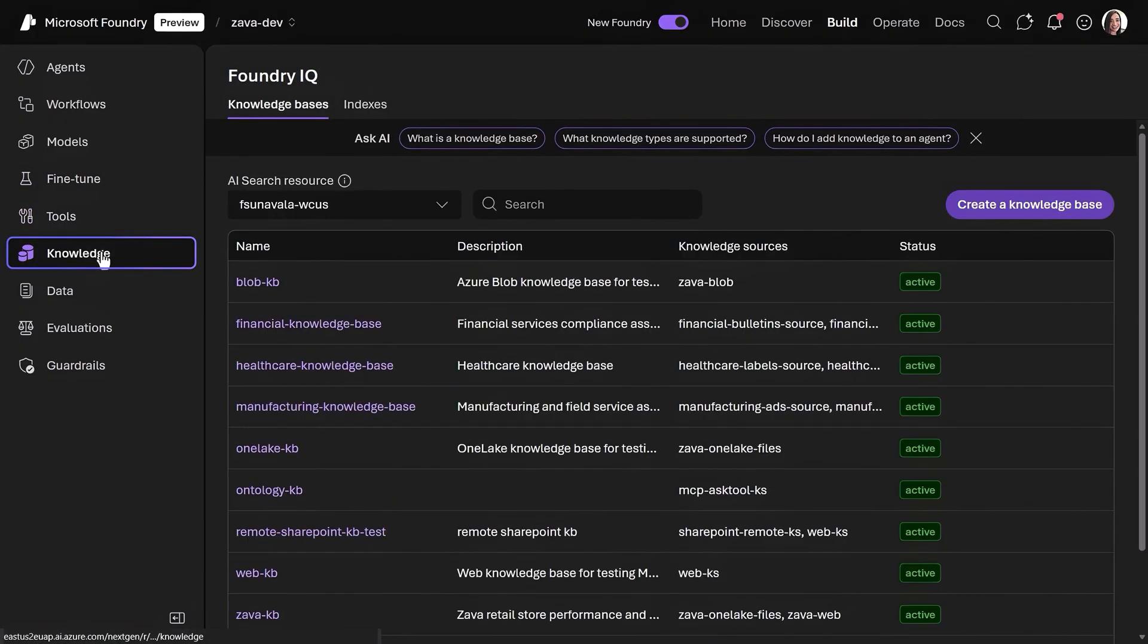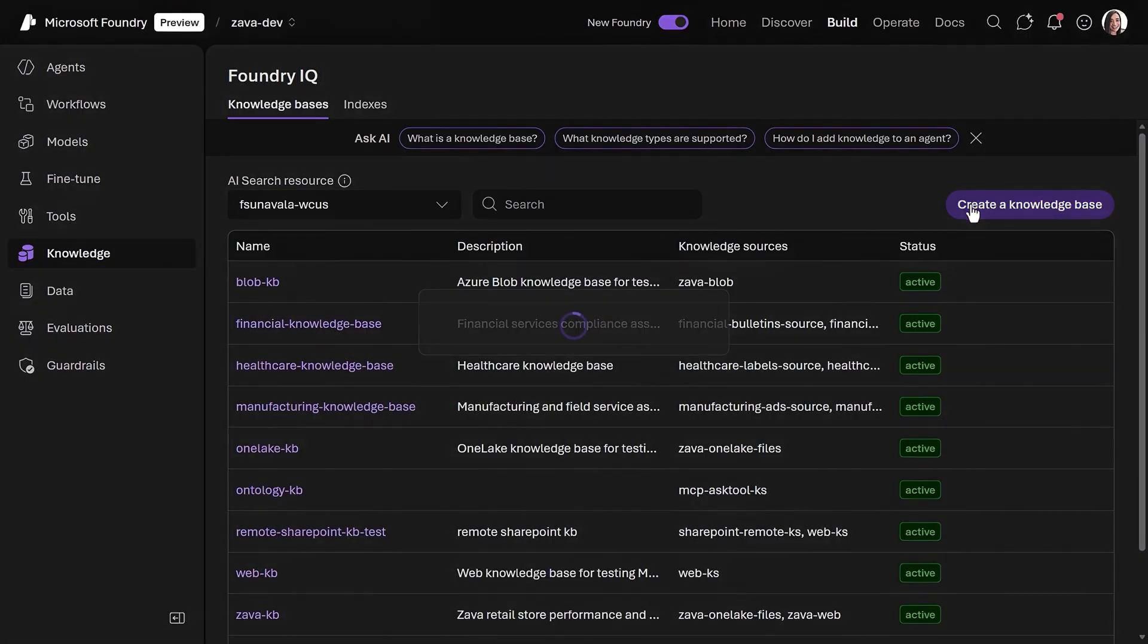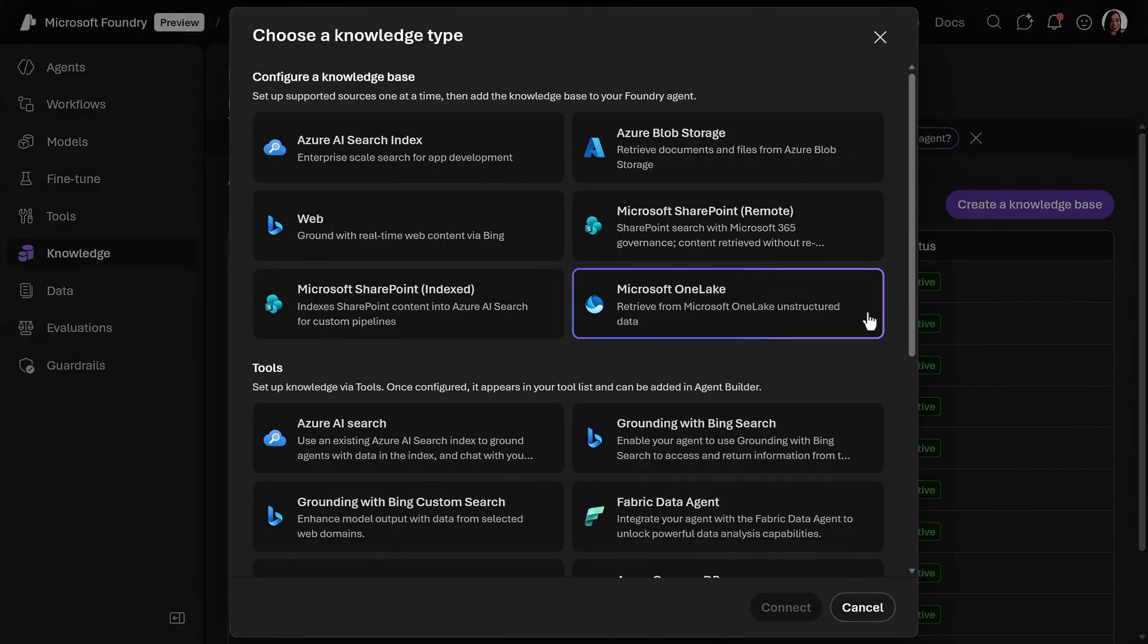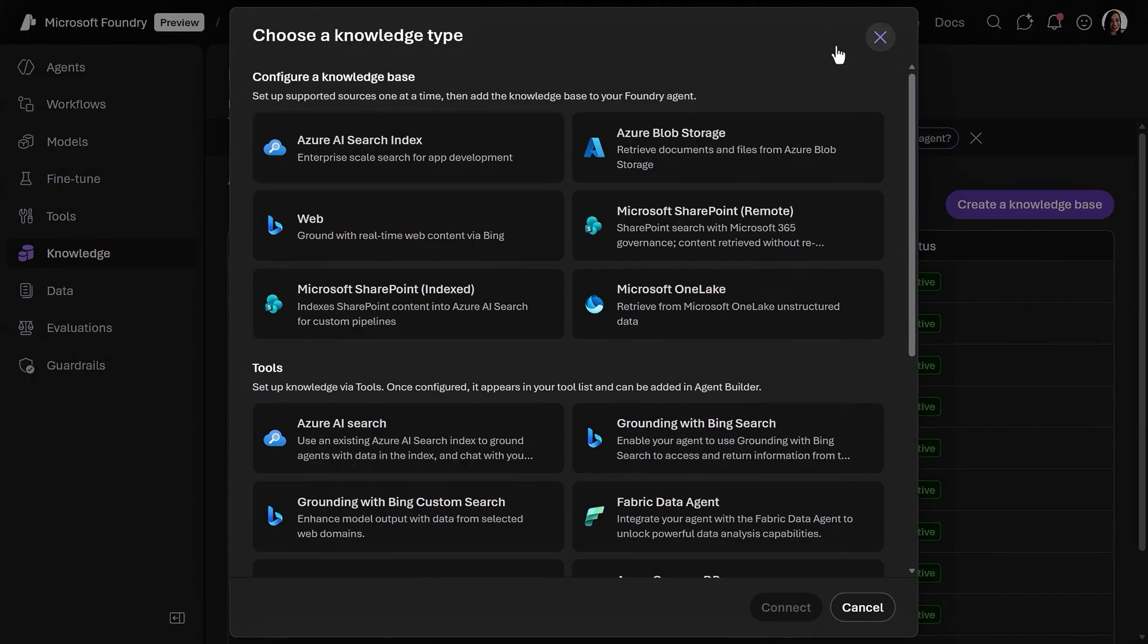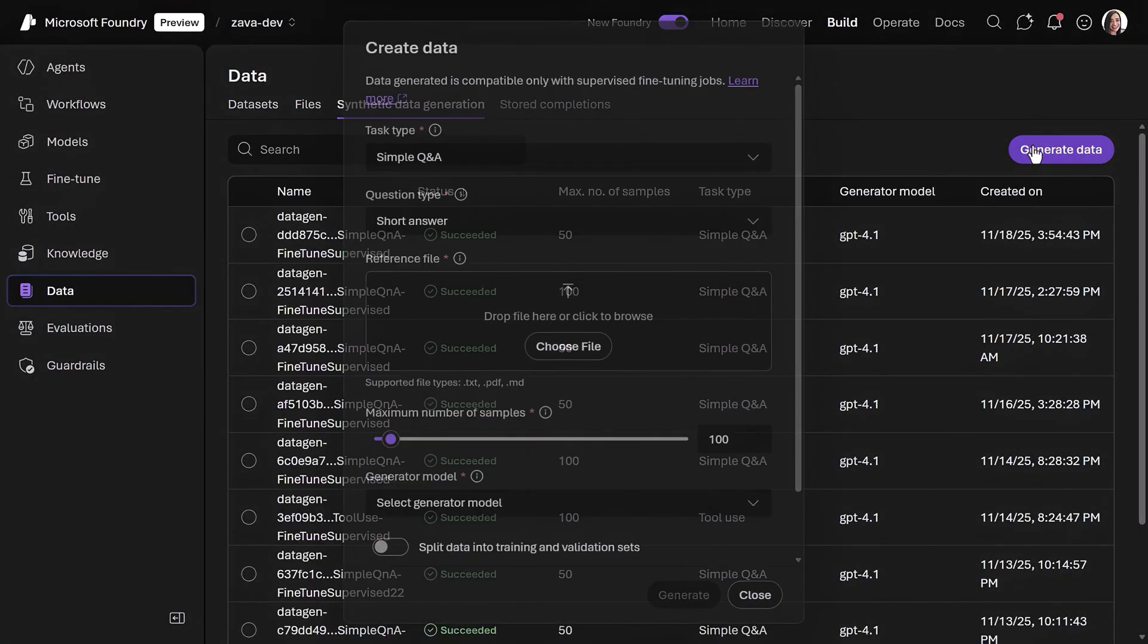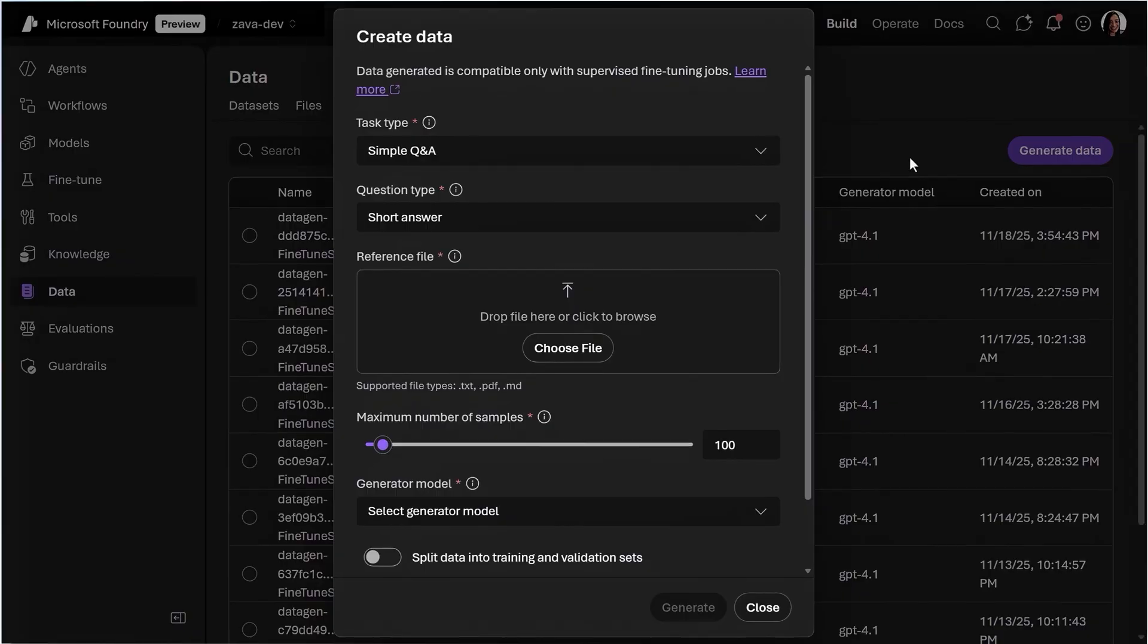Under the tools, it's easy to see which ones are already connected to your environment. Knowledge then allows you to add knowledge bases from Foundry IQ, so you can bring not just one but multiple sources, including SharePoint Online, OneLake, which is part of Microsoft Fabric, and your search index to ground your agents. And in data, you can create synthetic data sets, which are very handy for fine-tuning and evaluation.